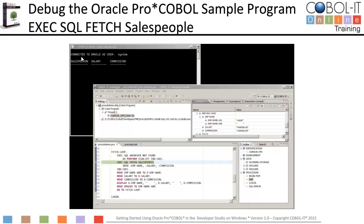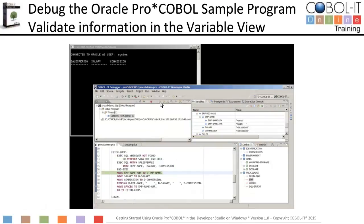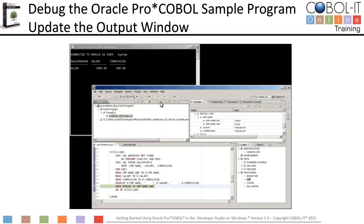We have run to our breakpoint so that we can perform an EXEC SQL Fetch statement. This statement will return data into our working storage section. Let's perform a single step here. We have performed the step and you can see that data has been returned into the variable view. Let's continue to step so that we can update our output window with this information. Our fetch loop ends with a display statement. We can see that our output window has been updated.